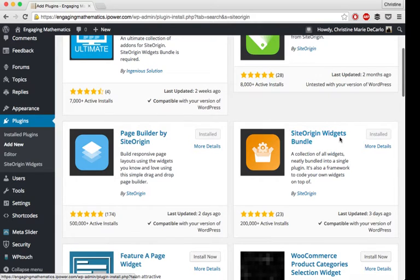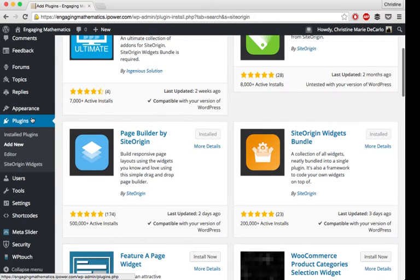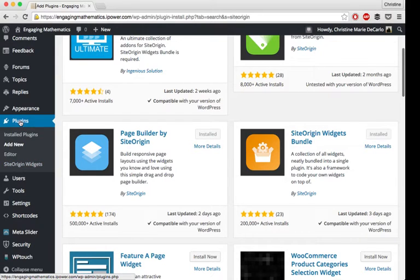The Site Origin Widgets Bundle, you might just want to check one thing with that. So under your plugins, after that's activated,